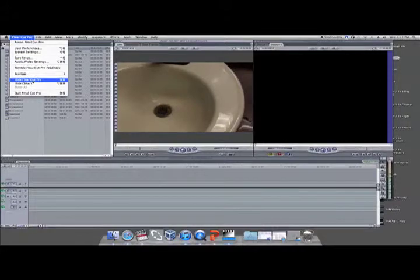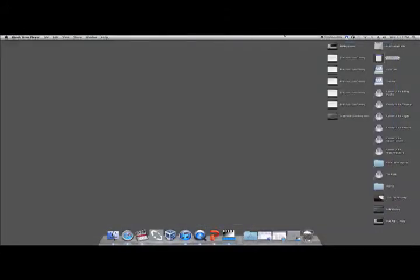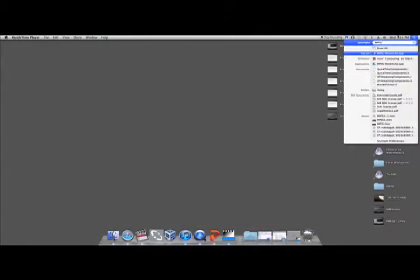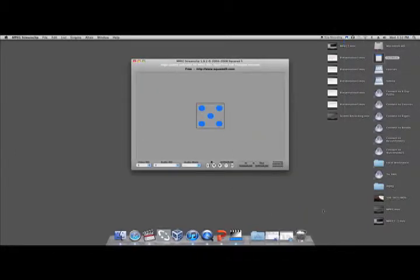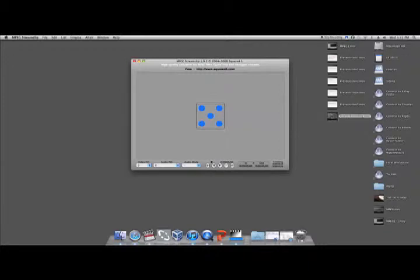Find MPEG StreamClip on your computer. Open the program. Drag the file that needs to be converted into the blue area on the MPEG screen.